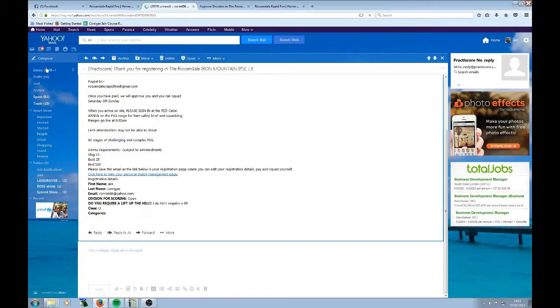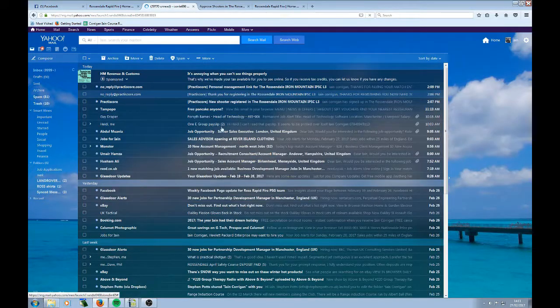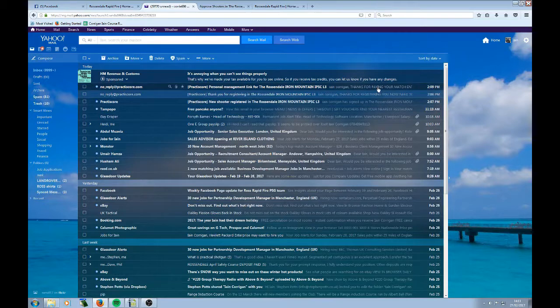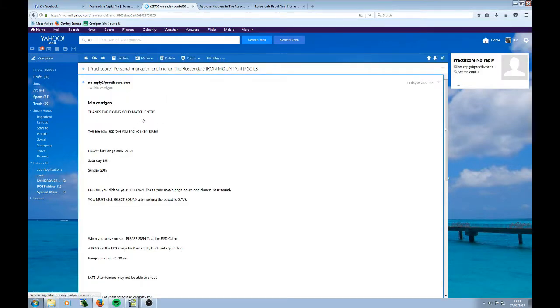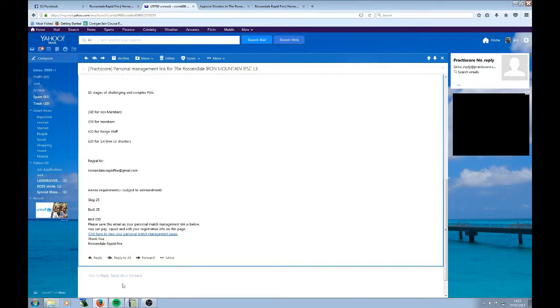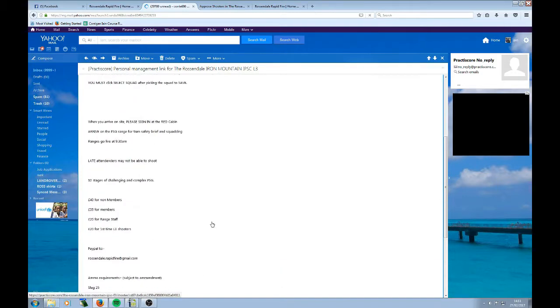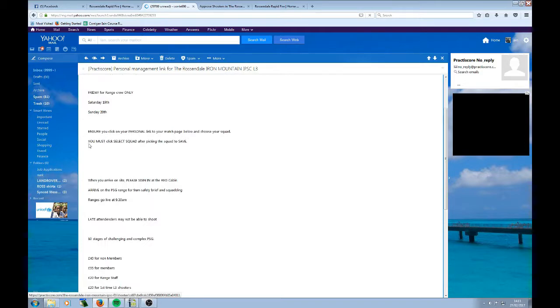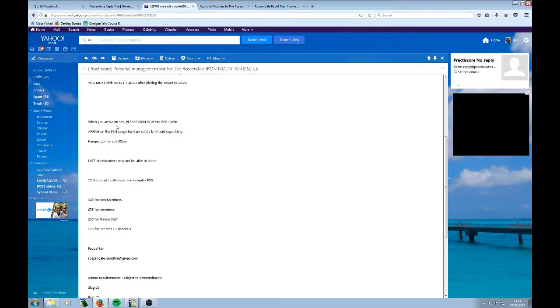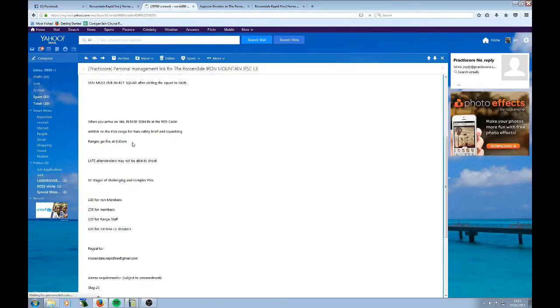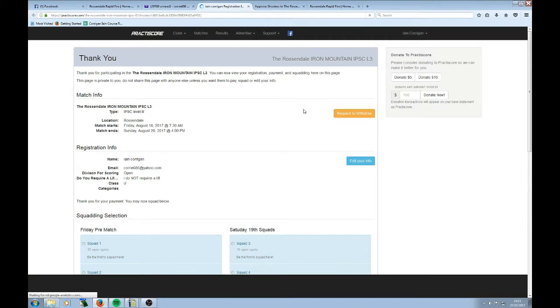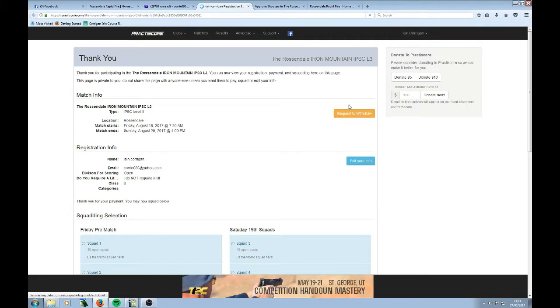So I've just been approved by the match director and I get a little email saying, thanks for paying. So thanks for paying your match entry fee. You're now approved and you can squad. Friday for range crew only. It says, ensure you click on your personal link to your match page below and choose your squad. There's my personal link to my match page. You must click select squad after picking squad to save. When you arrive on site, go to the red cabin, blah, blah, blah. Just a reminder of the price. So click here to view your personal match registration page. Now, this is the same page that we saw when we actually registered, but it's slightly different. It's the same page, but it's got something added to it now.